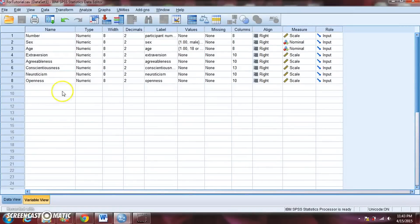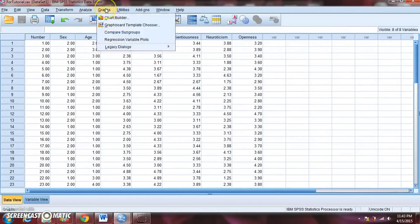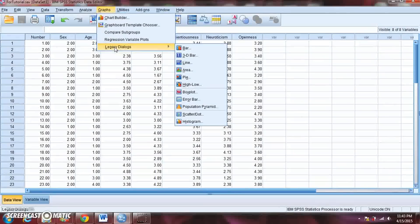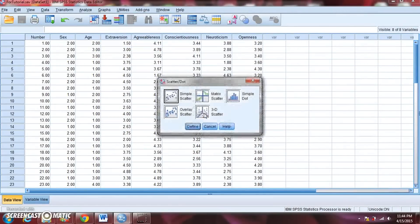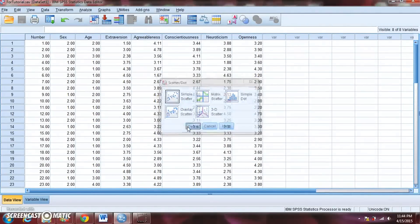So let's say we want to take a look at the relationship between extroversion and agreeableness. We've got data from 43 different people — we've got their extroversion scores and their agreeableness scores, and maybe there's a relationship between the two. Before we actually calculate the correlation coefficient, it's a good idea to look at the scatter plot to get a sense of that relationship. So to do that, we're going to go to Graphs, then Legacy Dialogs — this is where we found histogram and box plot — and it's also where we find Scatter/Dot.